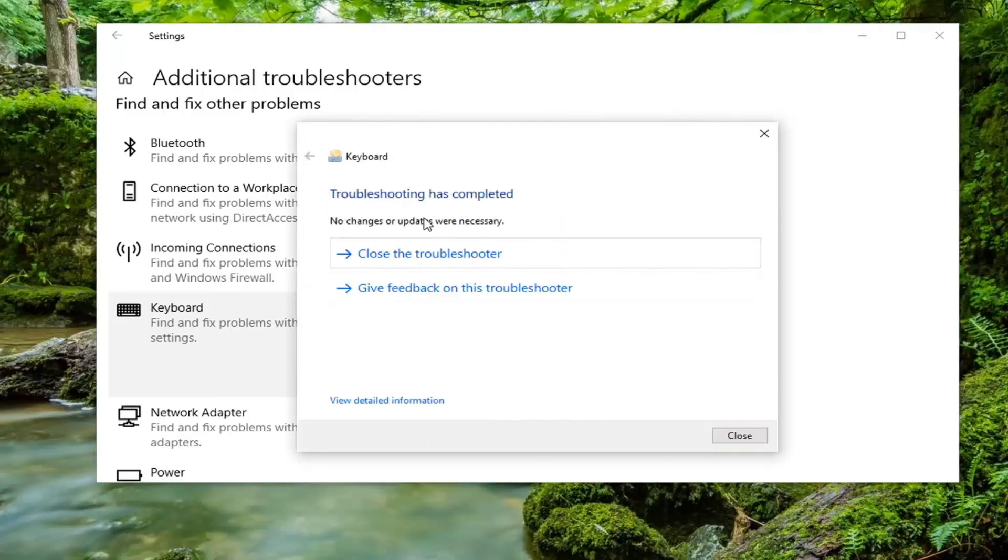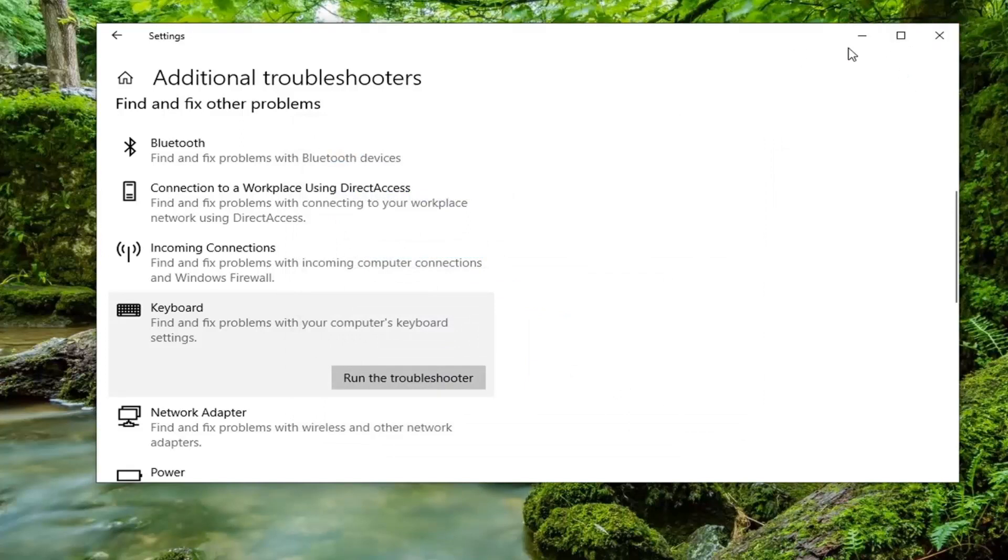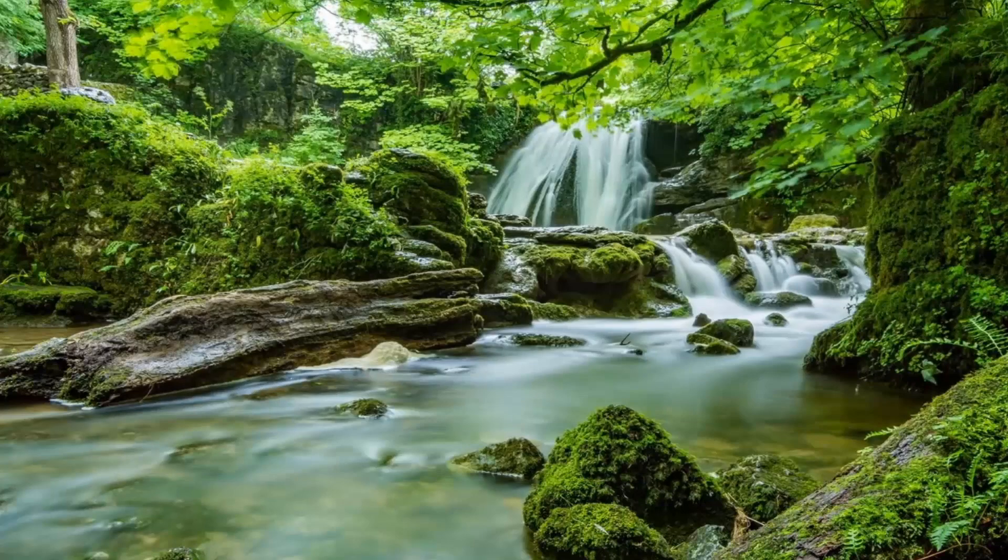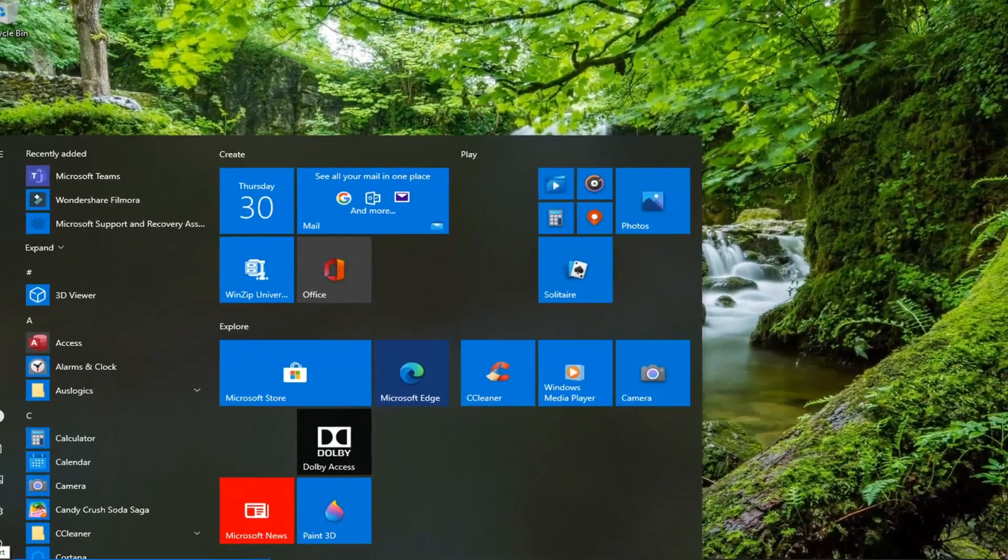So it says that nothing was found or necessary which is good. That tells us that we're probably alright. So we're going to select close and see if that resolves the problem. You can also try disconnecting and then reconnecting your keyboard as well. A couple more things I want to show in this tutorial.